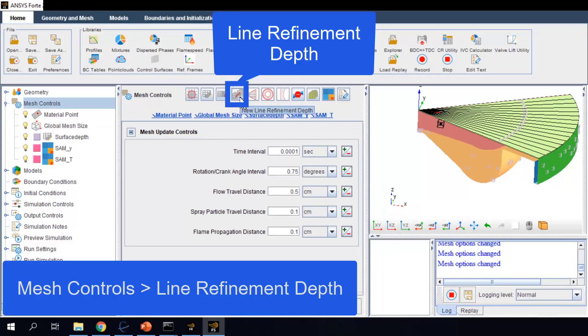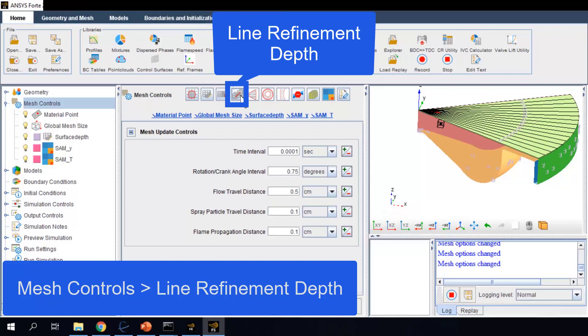Another mesh refinement option is called line depth refinement. It can specify refinement along any line in the geometry. It is helpful in the current sector mesh simulation because we want to refine the mesh near the axis of symmetry.